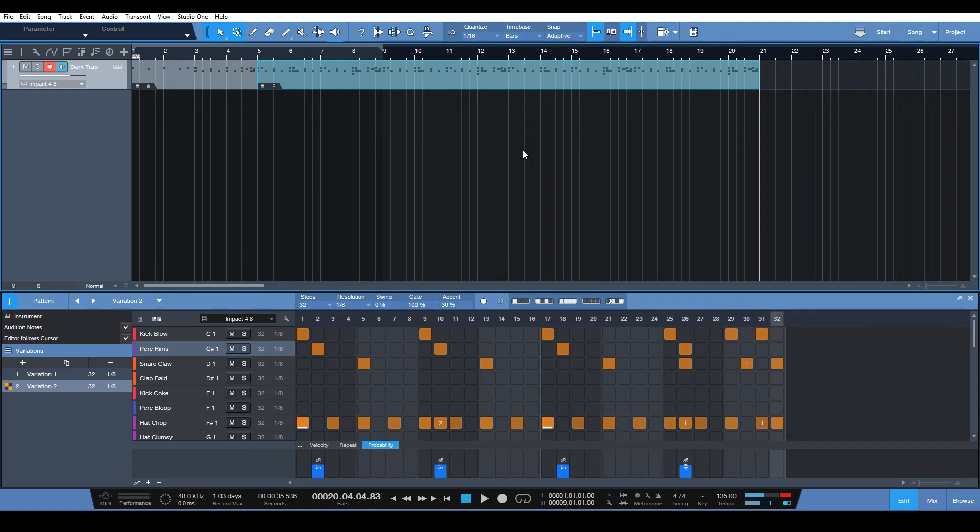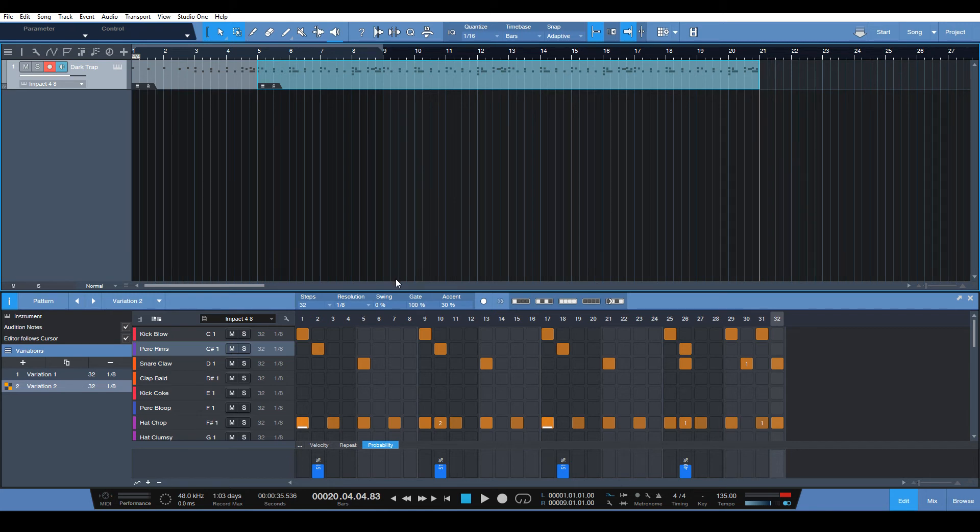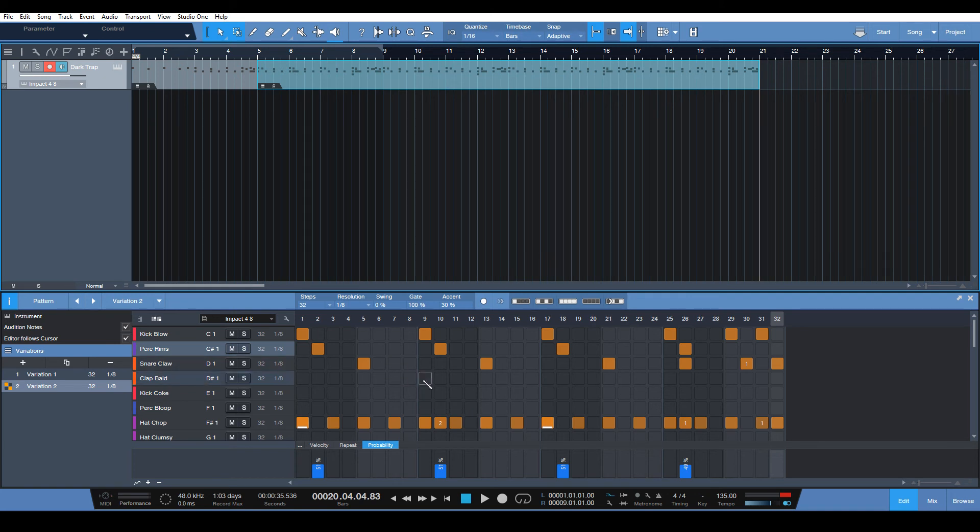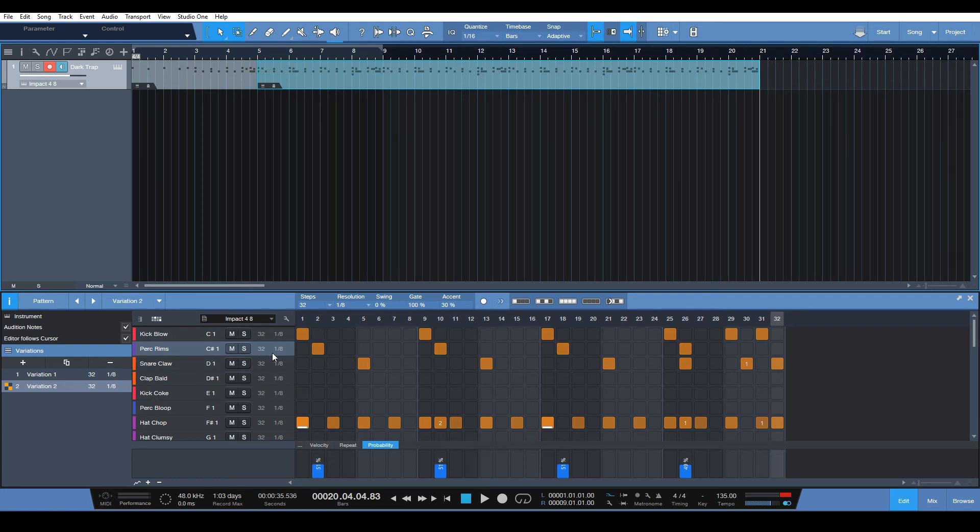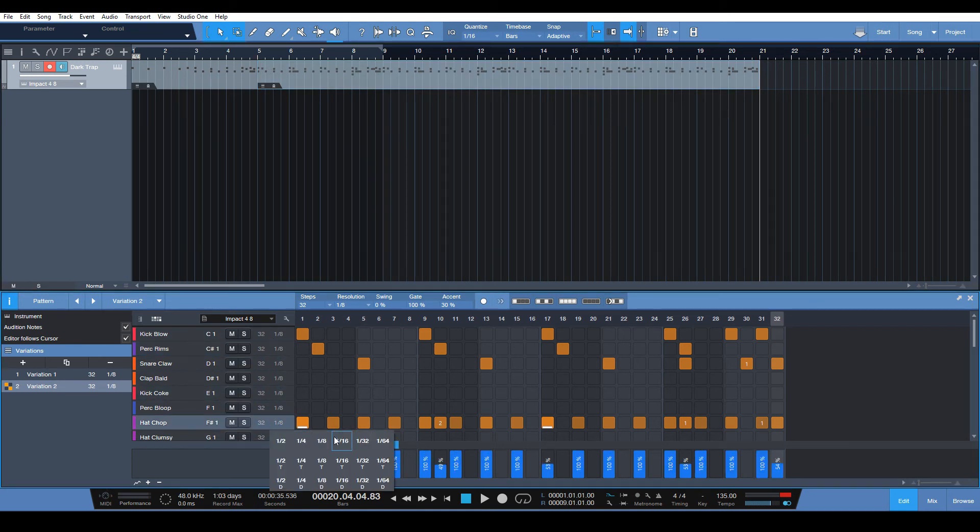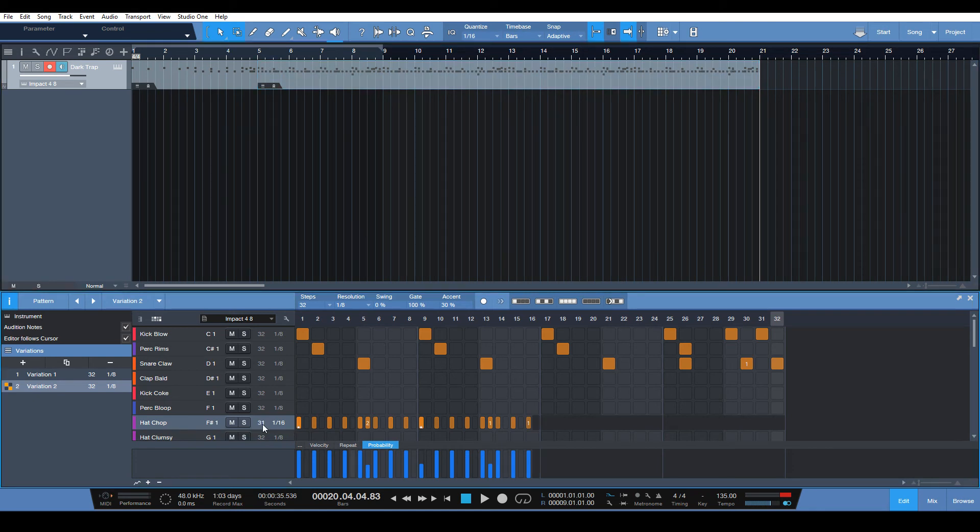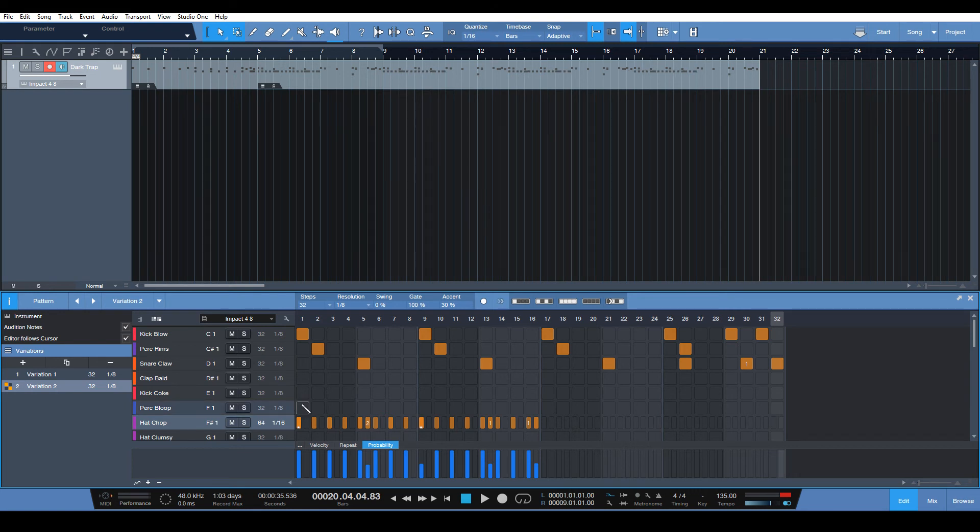So we just made a simple beat here pretty quickly and we added some variety, there's some randomness to it. And that's really all it takes to make a cool beat with the pattern editor here in Studio One. And that's all you really need. I definitely urge you to explore some of the features here that you have, like changing the resolution of specific lanes. It can come in handy with a hi-hat here. Like, let's change this to 1/16. Alright, and 64.